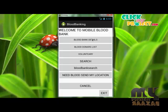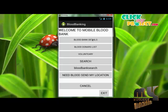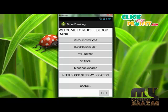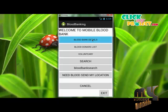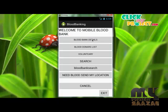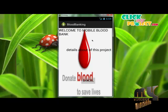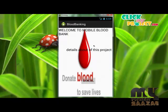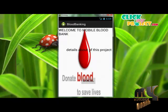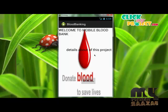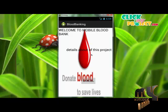The Blood Bank Details module — if you want to know the blood bank details, simply click this button. The blood bank details of this project are used to display the information about our project.